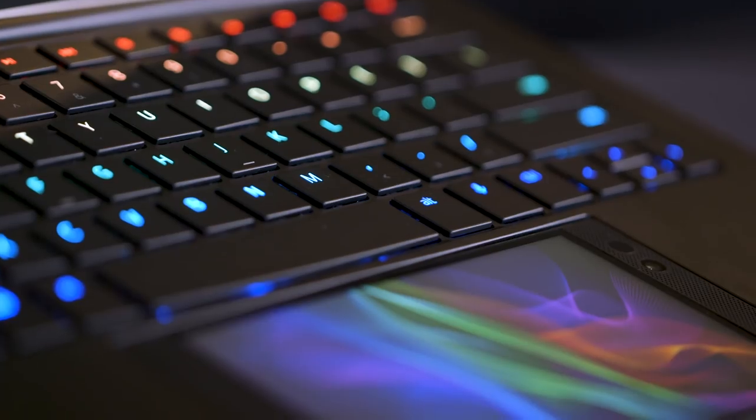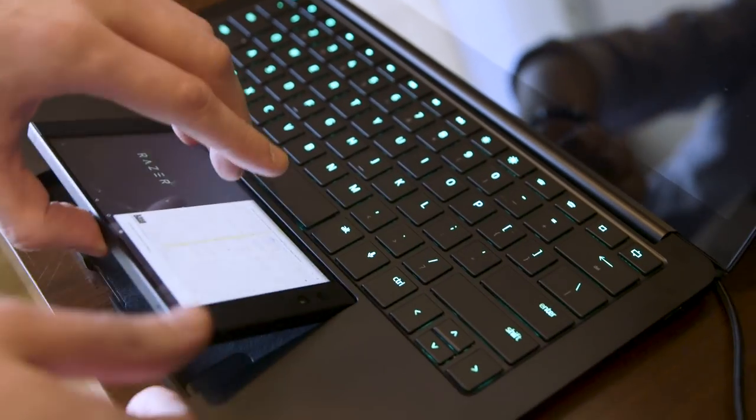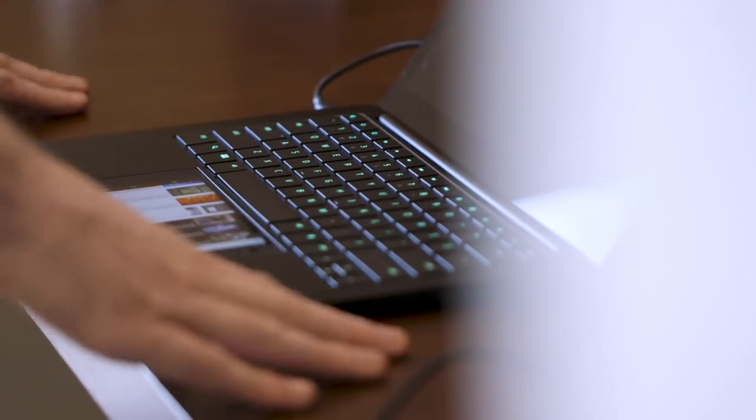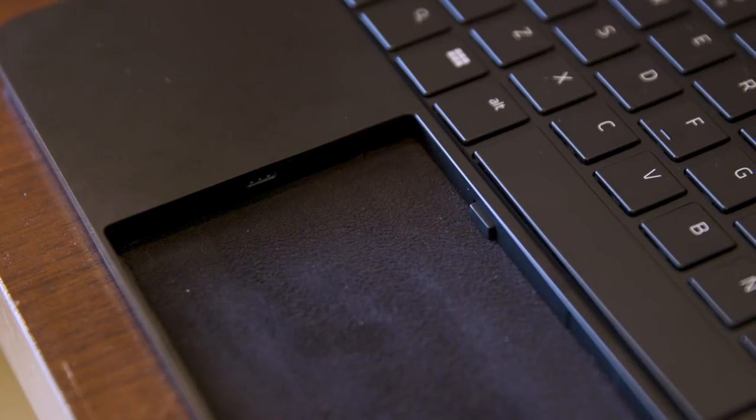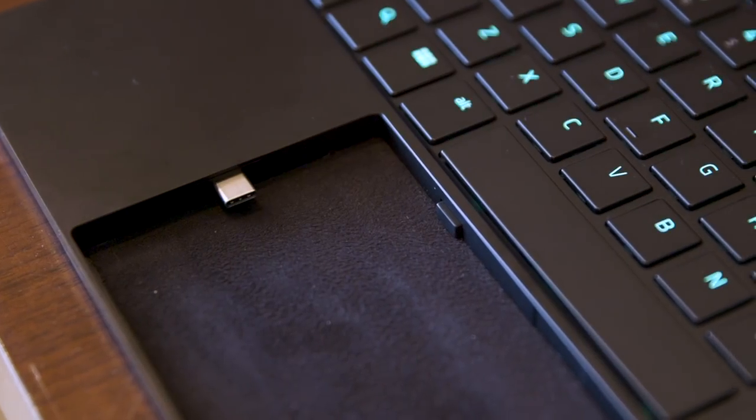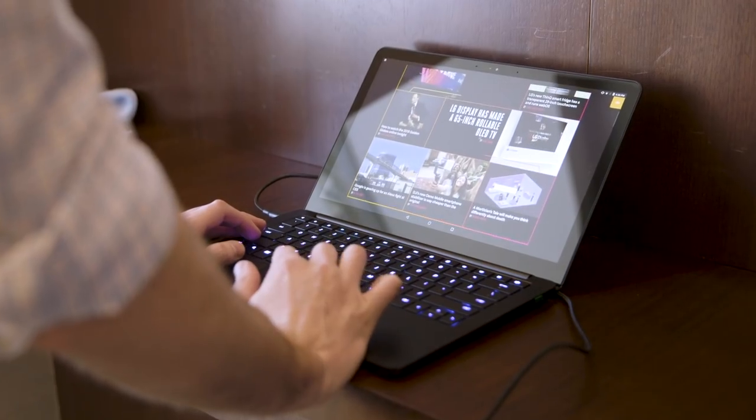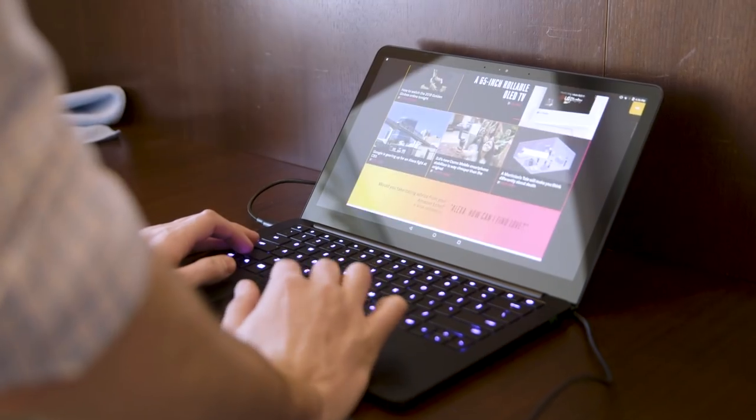Basically, you take a Razer phone, put it in the center of the laptop over here, hit this docking button, a USB-C connector extends into the phone, and it brings it up on the laptop as a full laptop experience.